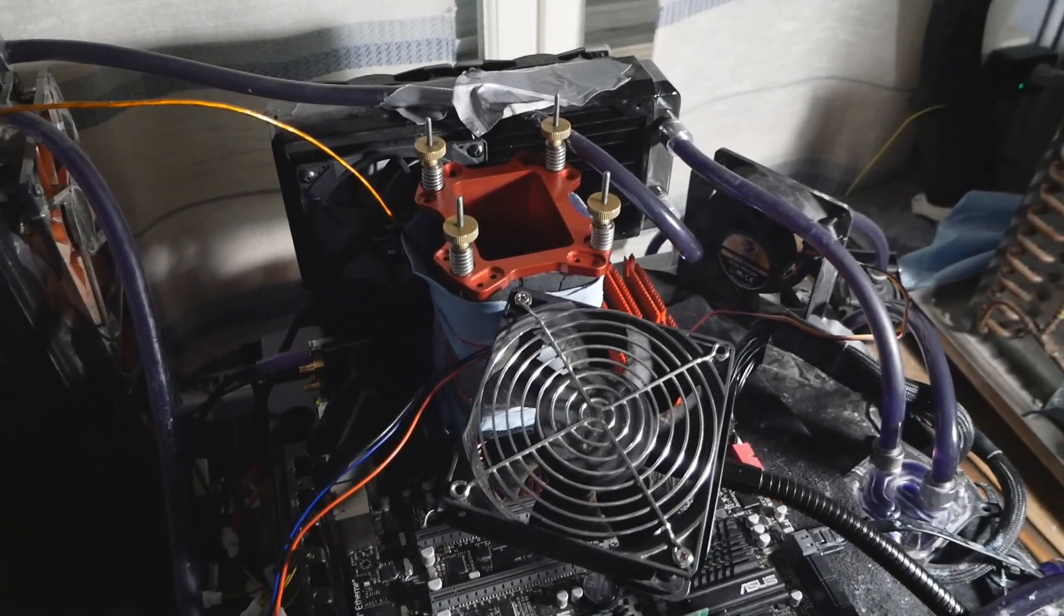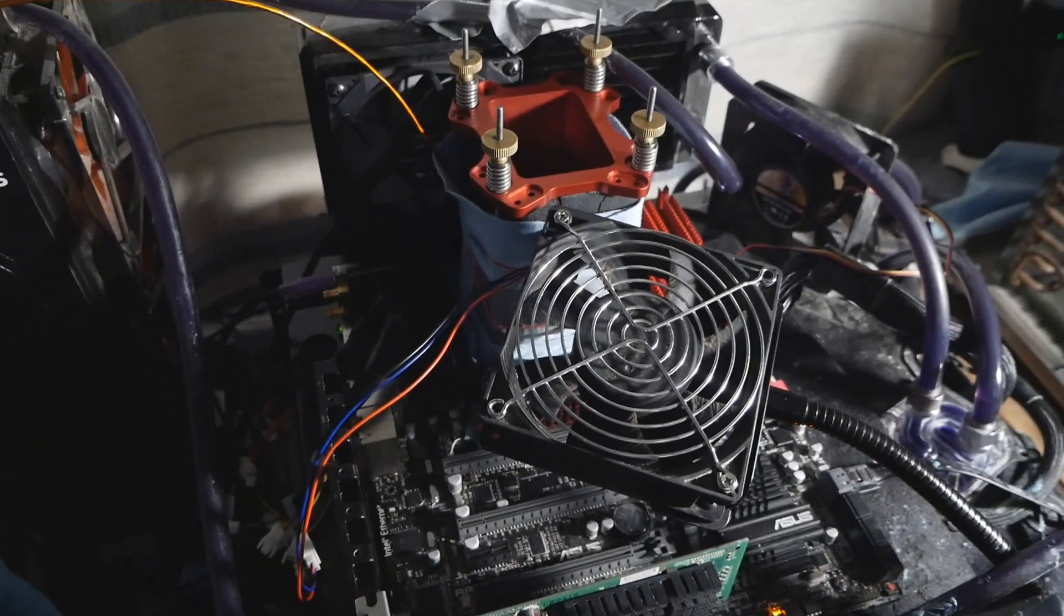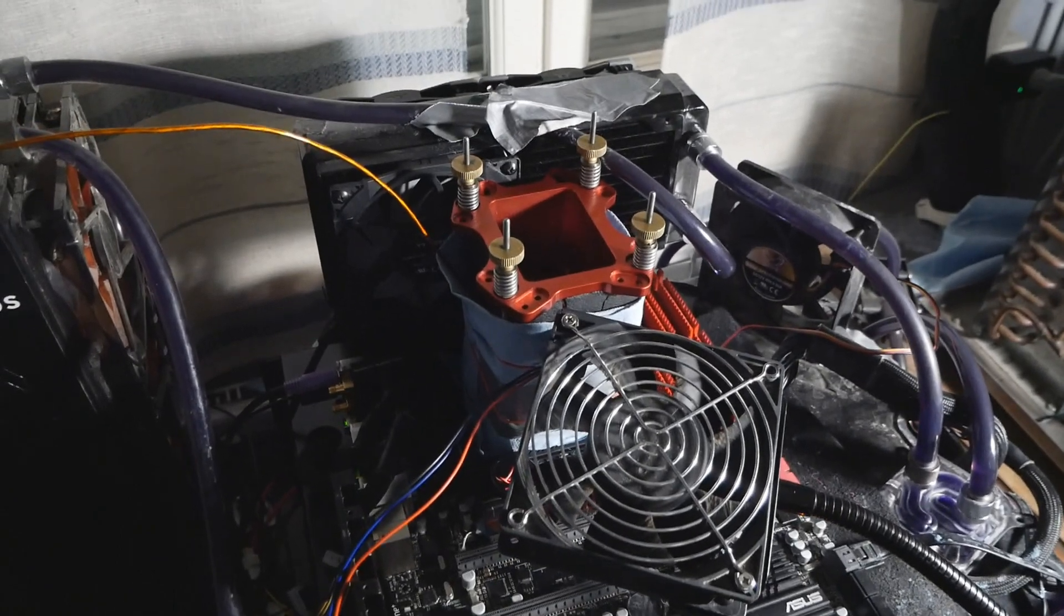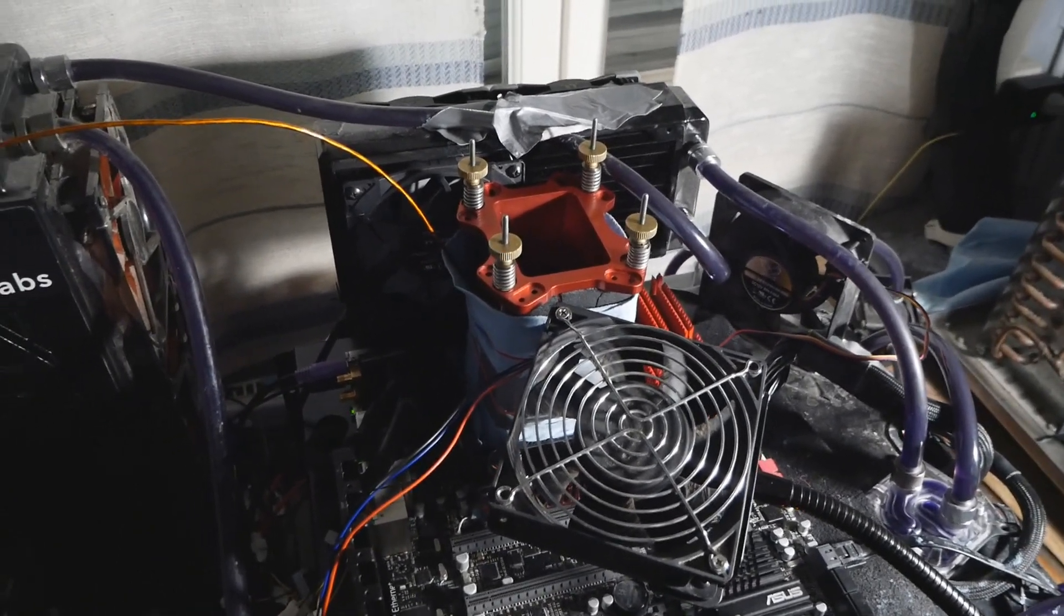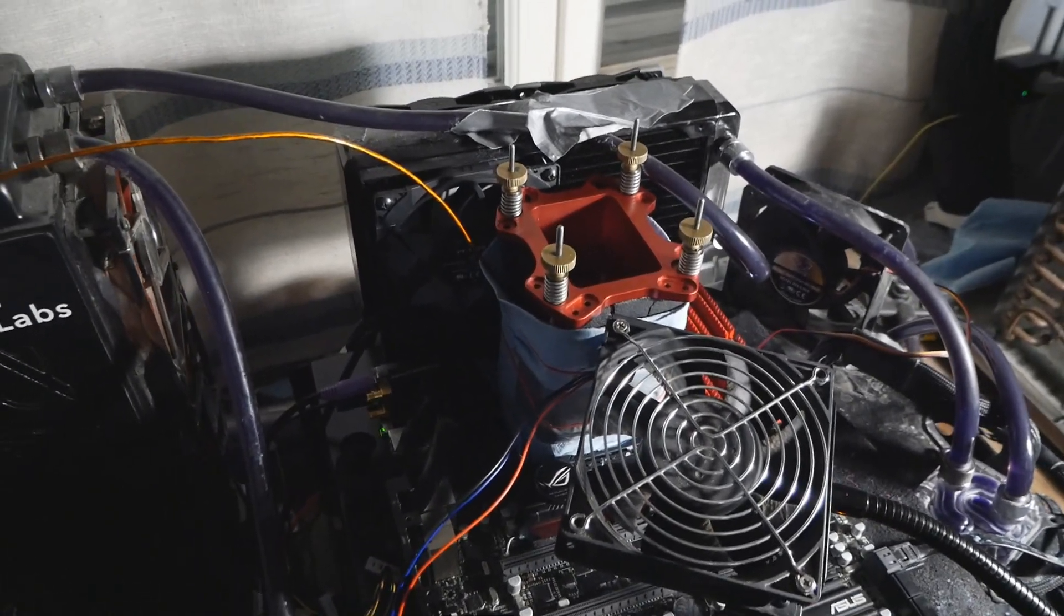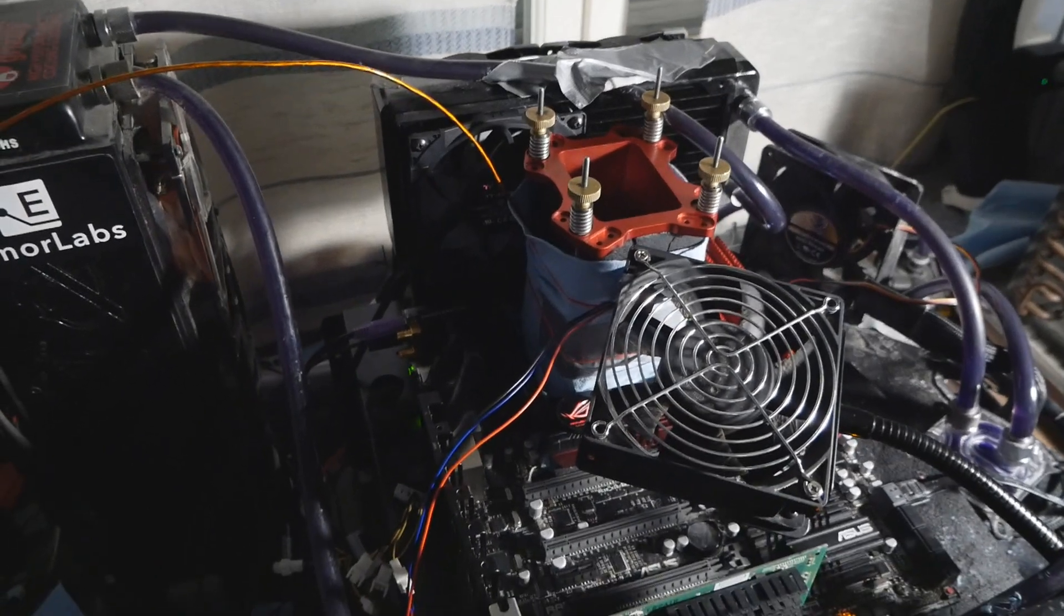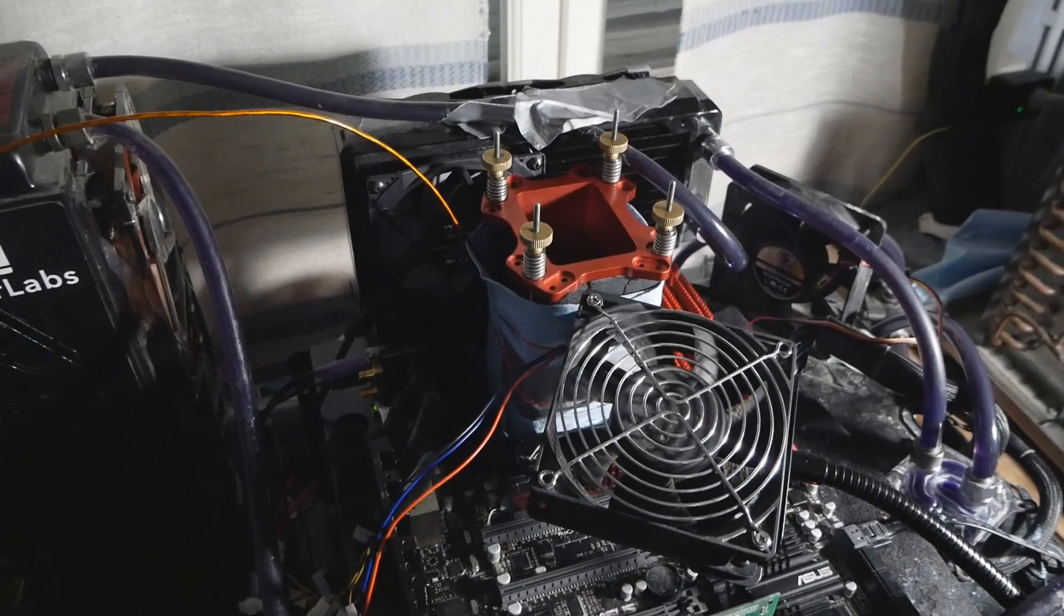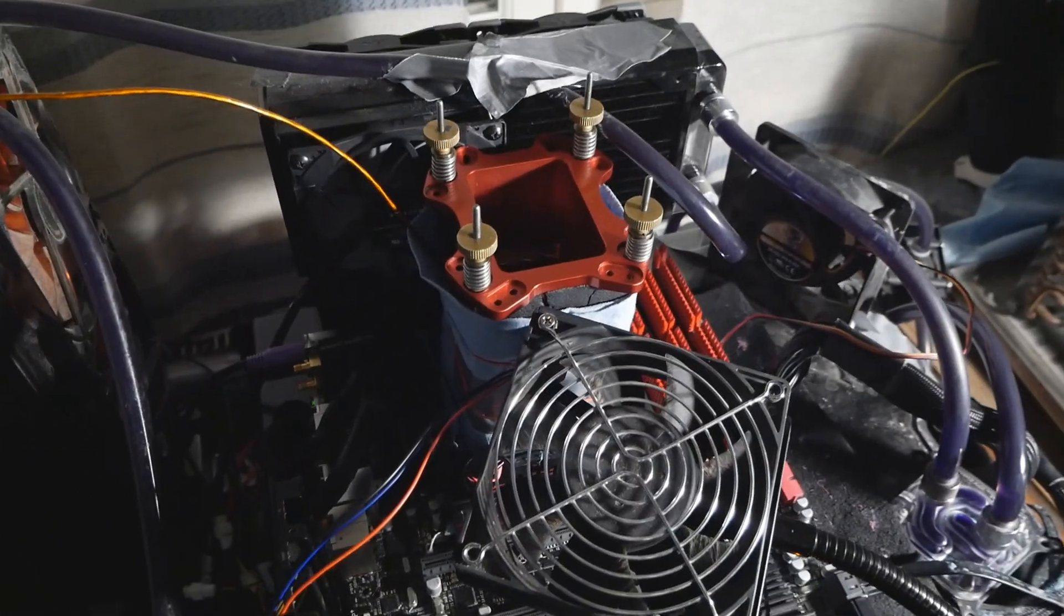The whole rig is based on the Asus Rampage 3 Black Edition, which is my favorite motherboard for these Bloomfield CPUs. It's definitely the very best motherboard for those CPUs. When it comes to 980X like Gulftown overall, you can actually have a bit better result with the X58 OC from Gigabyte, but it's also a personal preference if you ask me.